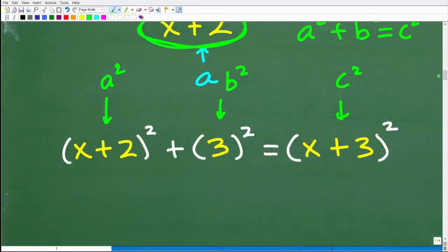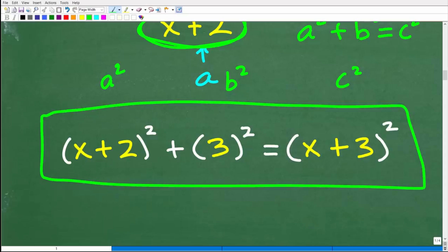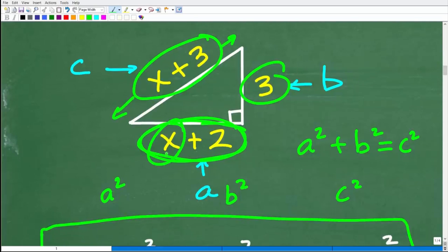Now we have an algebraic equation. What it really comes down to is: can you solve for x? If you're studying geometry, you must first learn algebra — at least one year — because there is a lot of algebra in geometry. So if we solve for x, we can find x plus 2 and x plus 3, the actual side lengths.